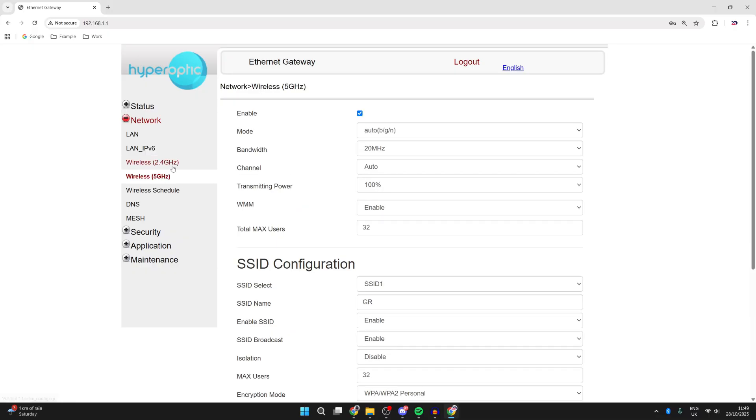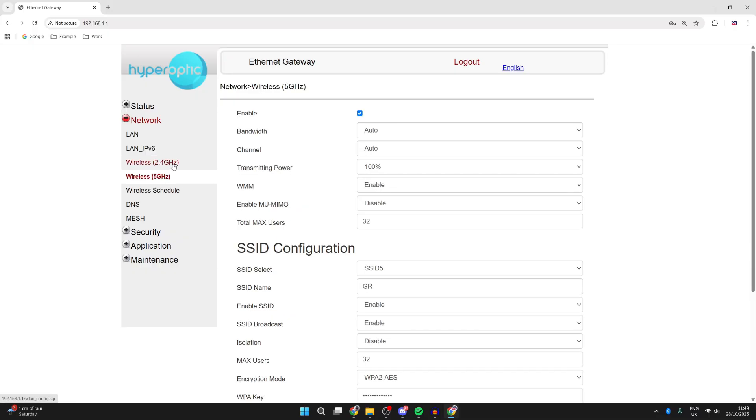What you can do as well, if you want to have them separate and not have them as one, is you can change the SSID name for the 5 gigahertz one.